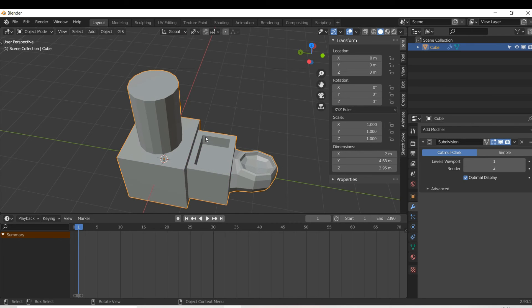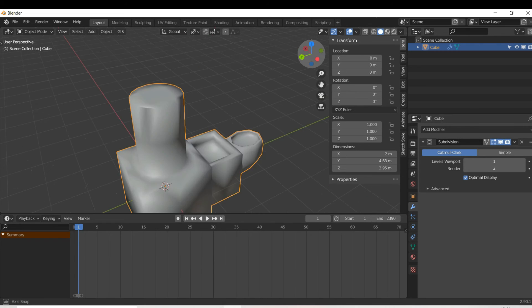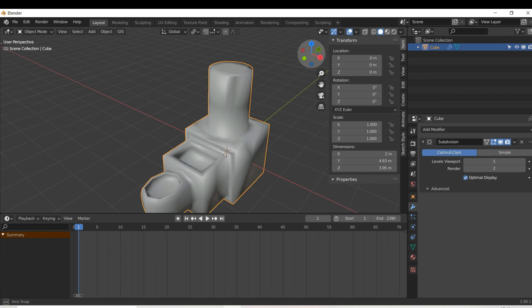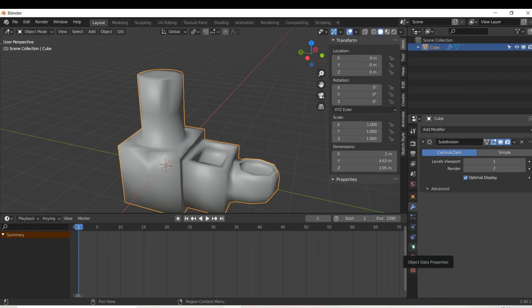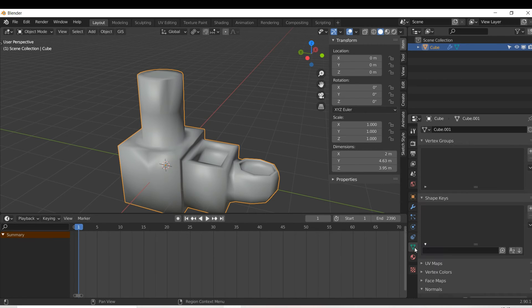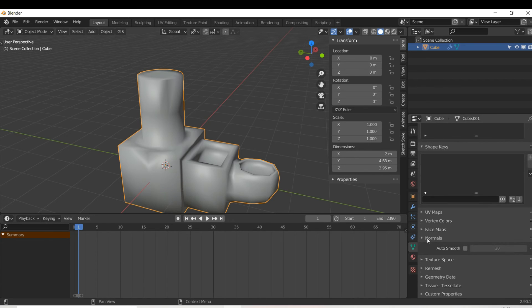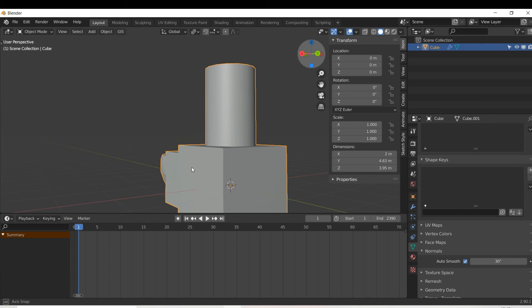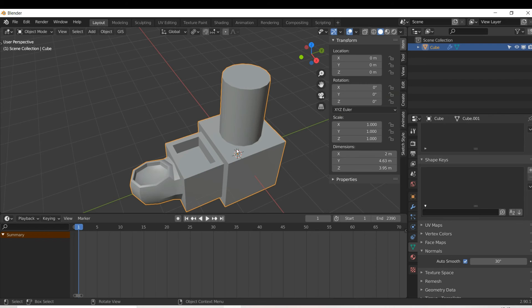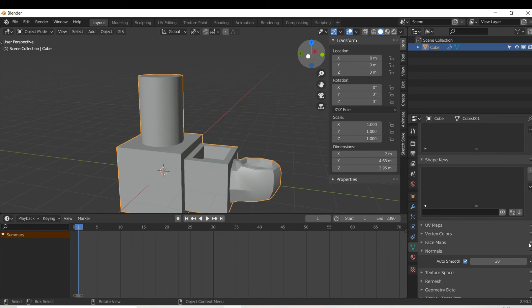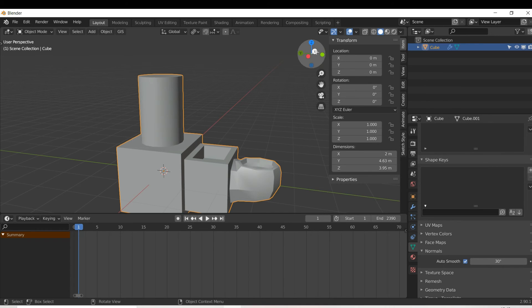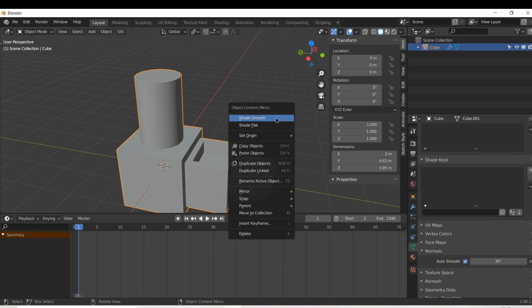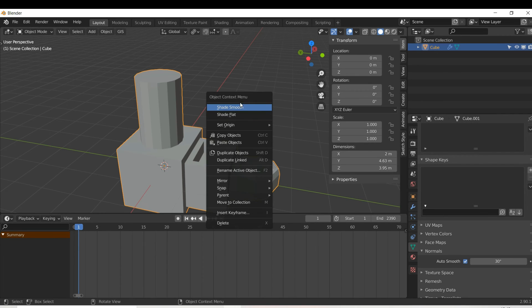I'm going to come back into object mode, right click and press shade smooth. This may look bad at first, but once I change a few settings it'll look nicer. Go to object data properties — the green triangle — make sure your object is selected, open the normals menu and enable auto smooth. That's looking much nicer now. You can play around with the angle setting to see how it changes, and if you want to revert, right click and press shade flat.